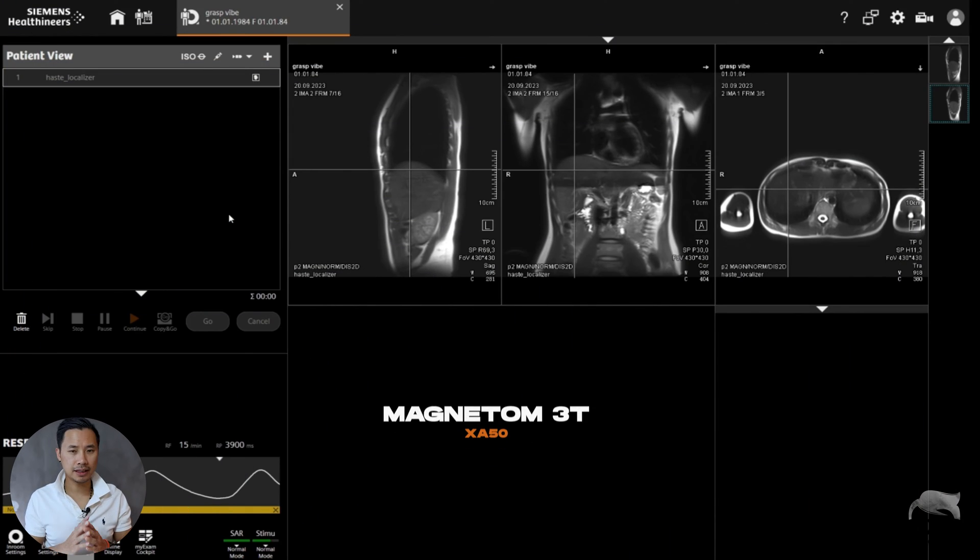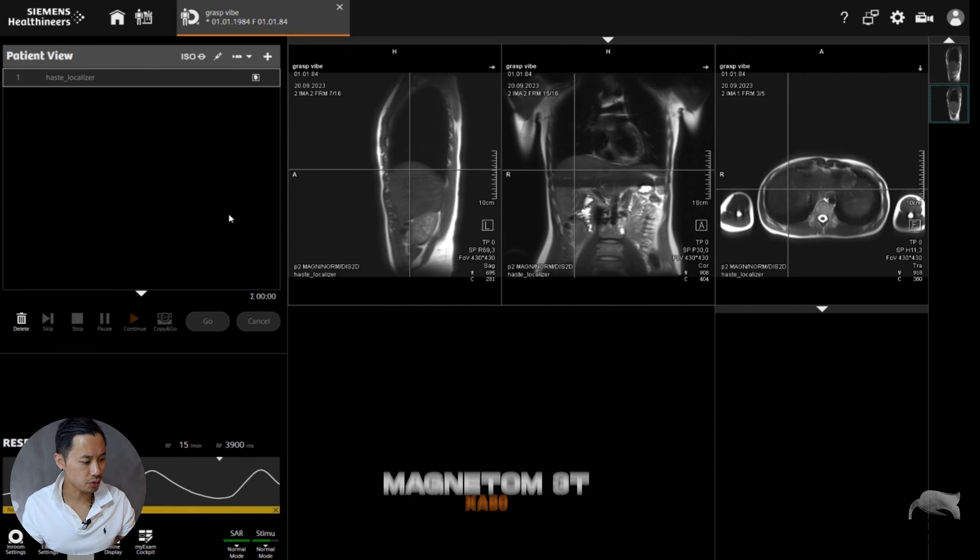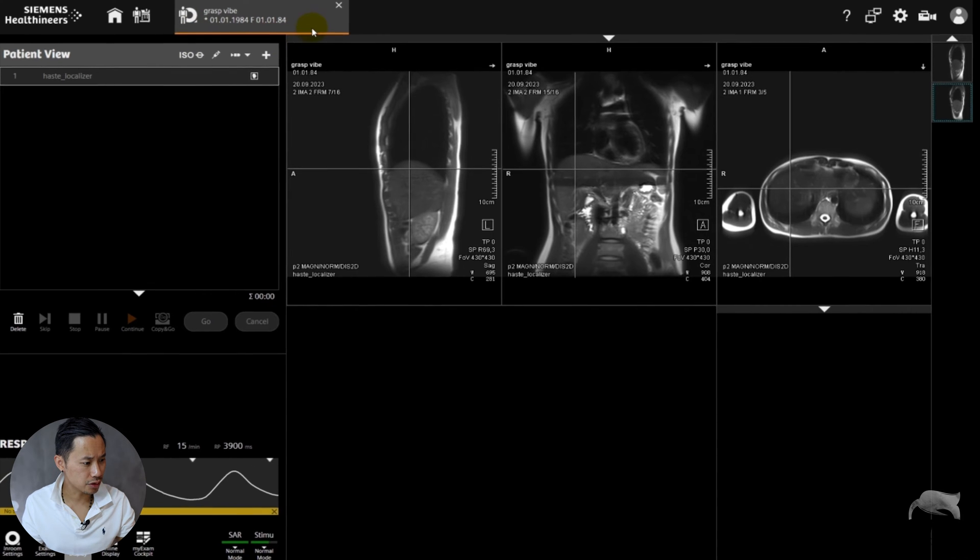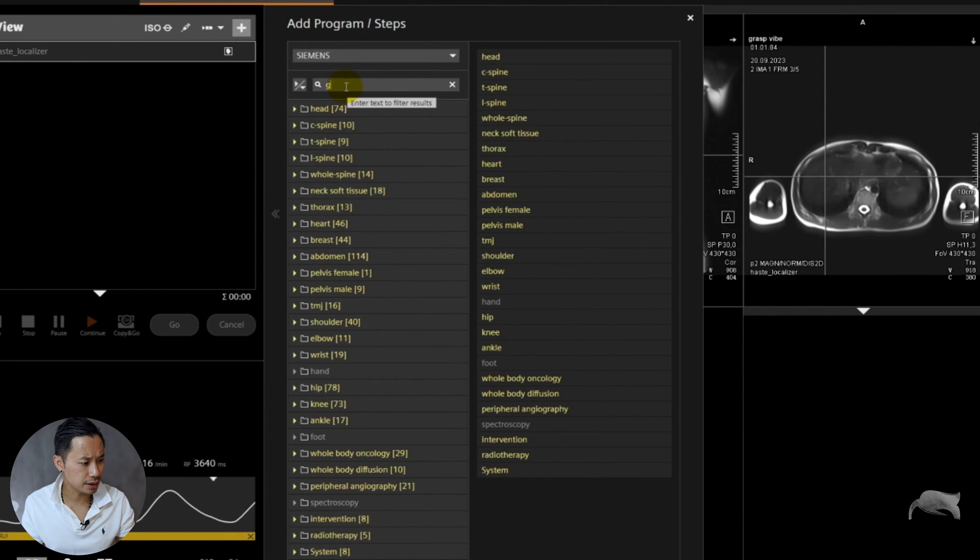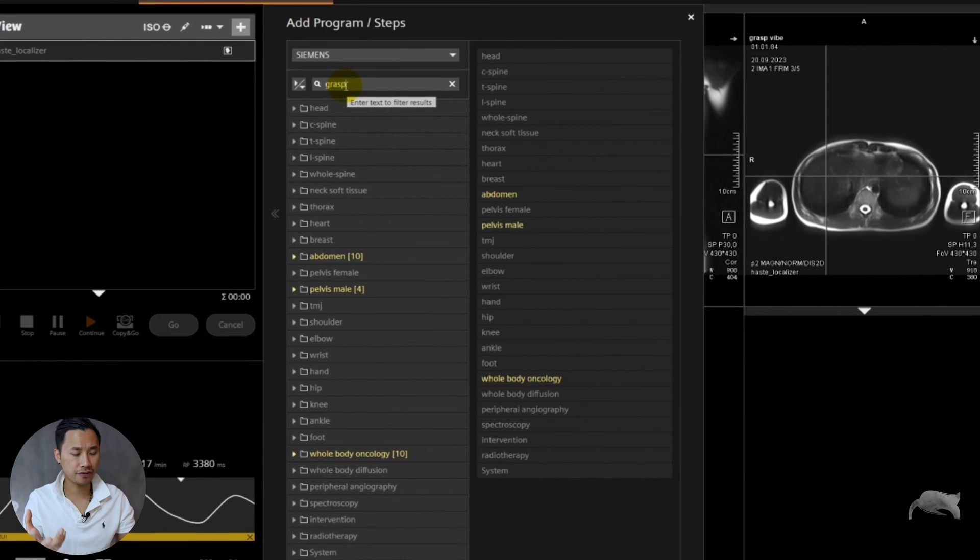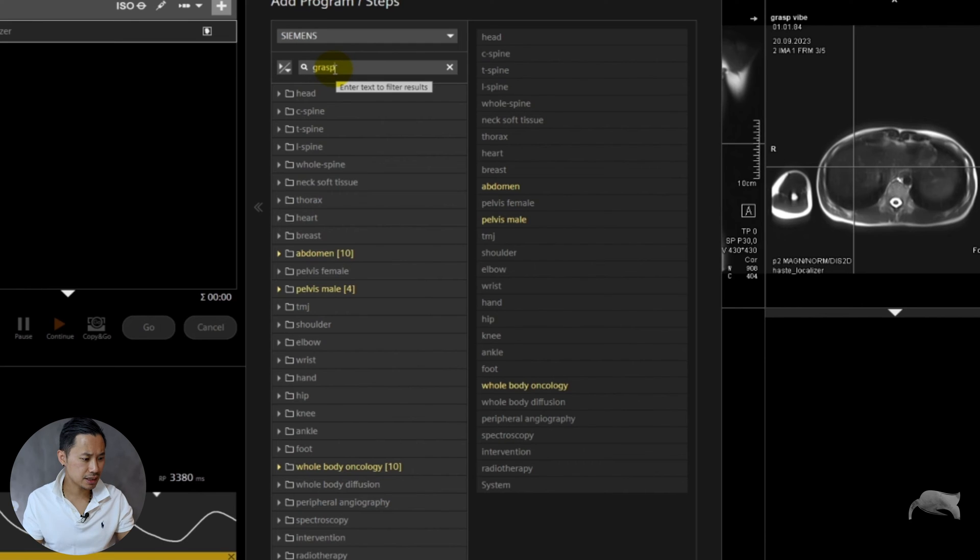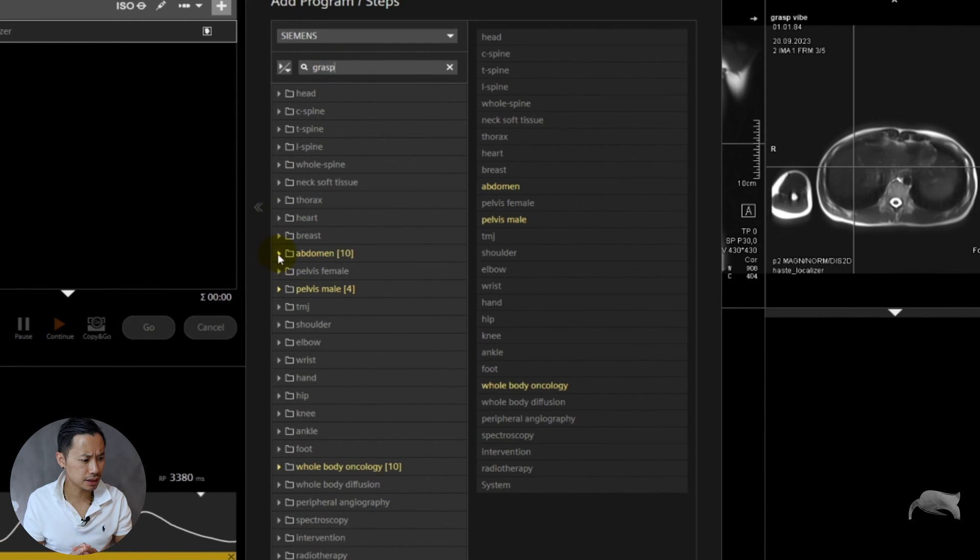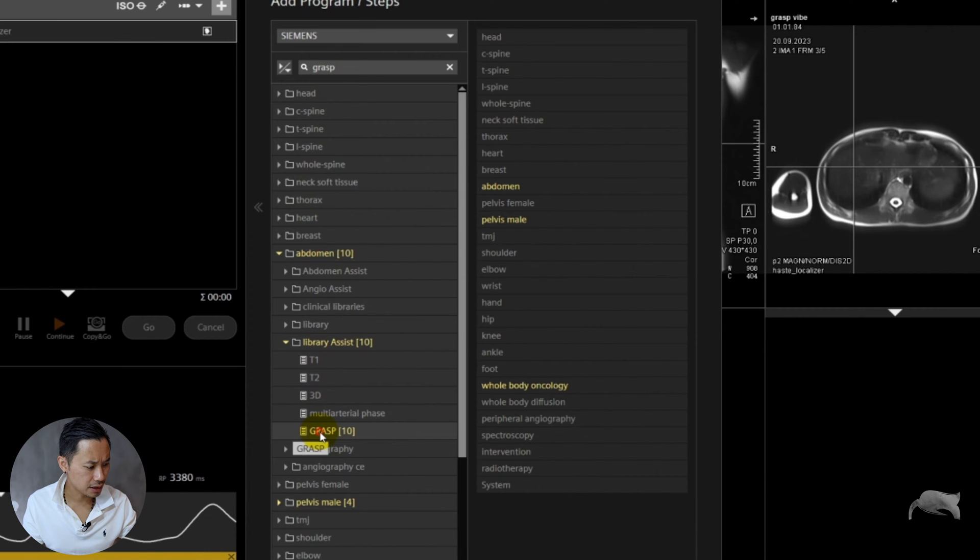We are currently at XA platform. You can see this is 3T but you can also do it at 1.5T. We're going to do some tests here to eliminate the streaking or at least reduce it. We're going to go to the Siemens tree right here and then we're going to go to GRASP. Just write GRASP, GRASP VIBE, whatever, just find it faster.